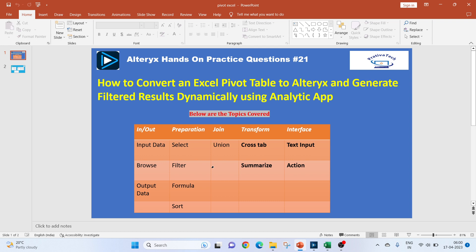Below are the topics which we will be covering. The main things which are needed for this is cross tab, summarize from the transform, and from interface, we will be using the text input and the action to get the user input.